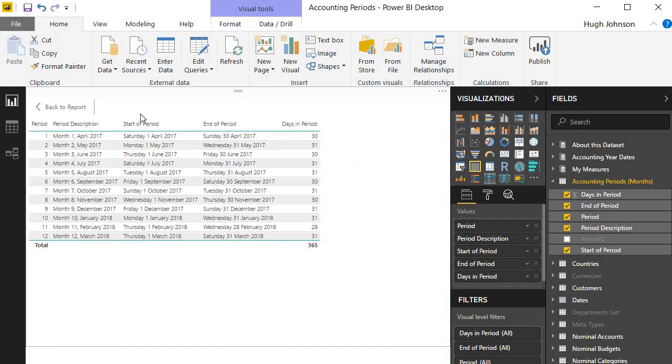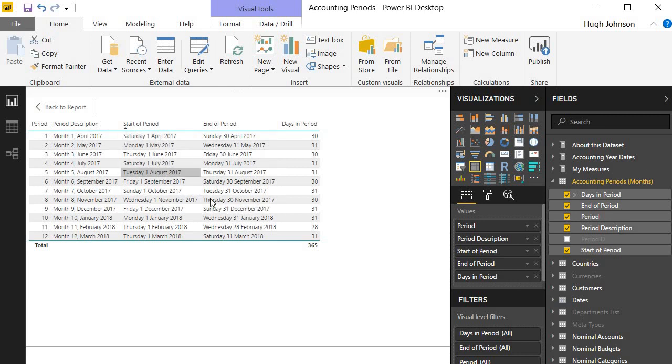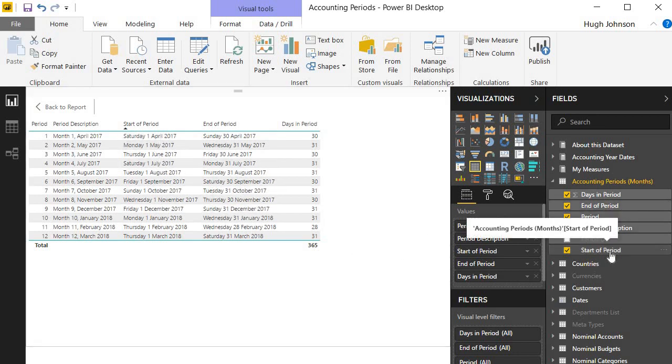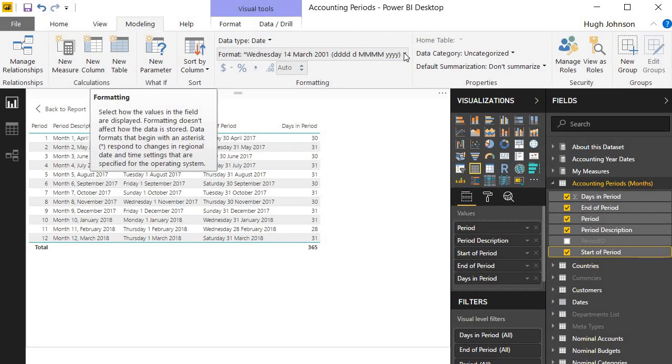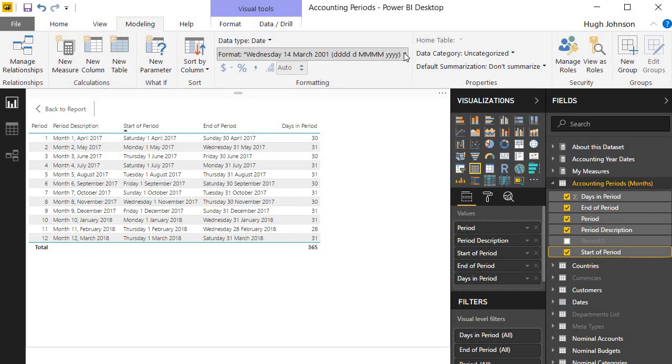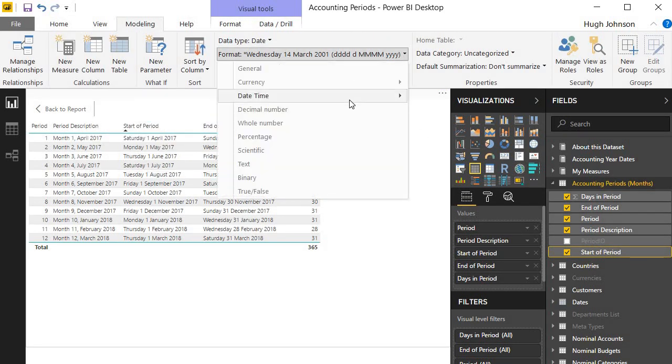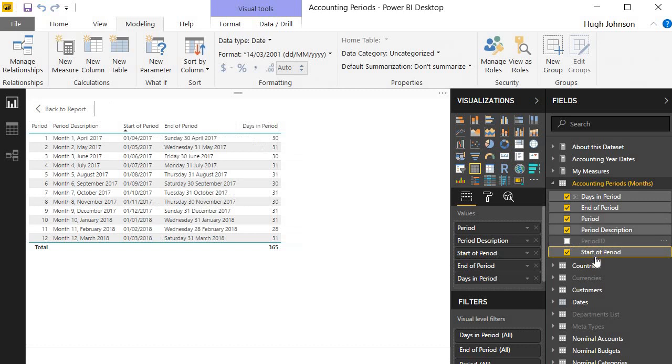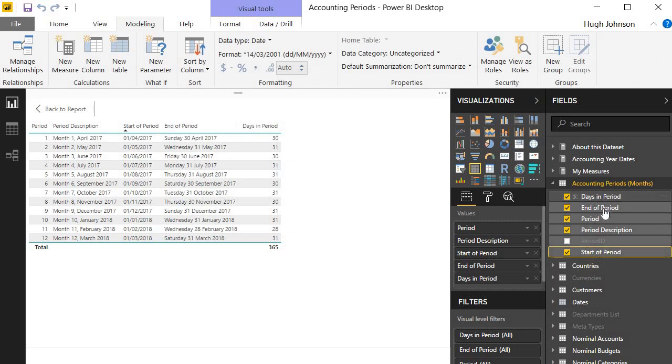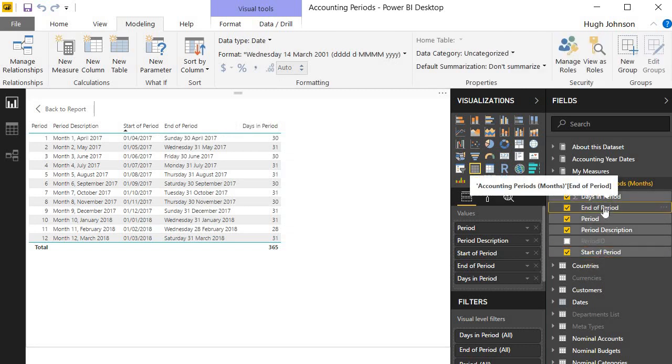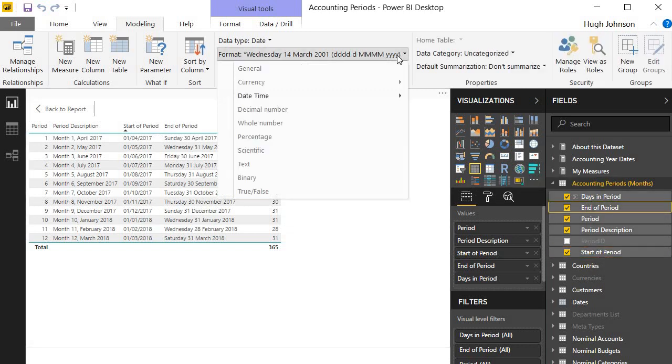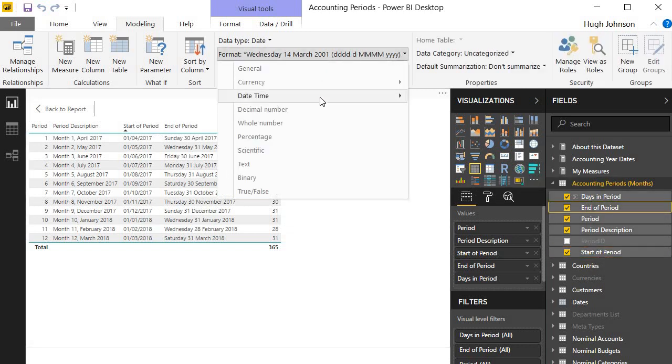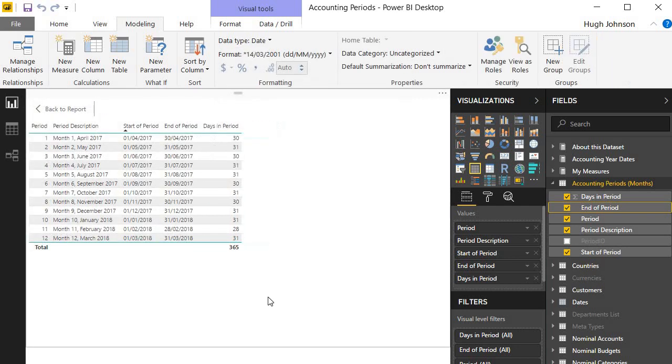Isn't that nice? The last two things I want to do: just transform the format of these dates just to take up a little bit less space on my canvas. Go to modeling, format, let's do a more compact format for my report, and the same end of period. There, now we have our beautiful accounting periods table that we can integrate into the rest of our model with some useful data: period, end of period, and days in period information.